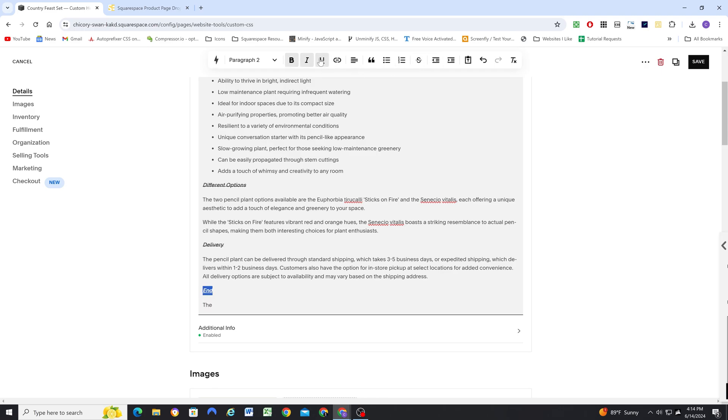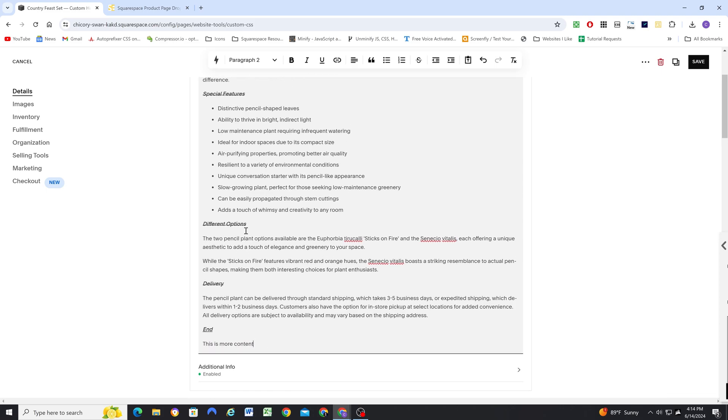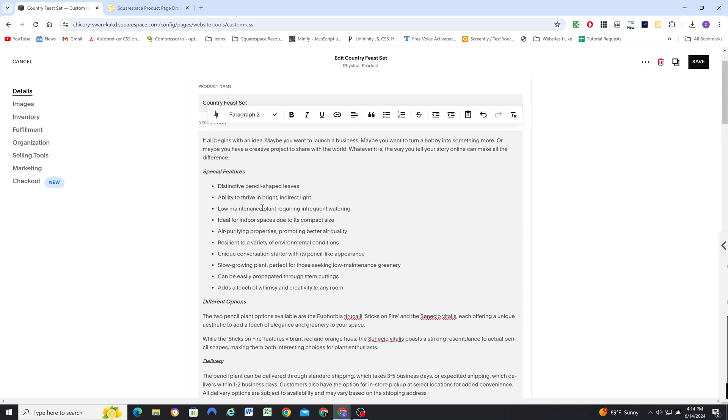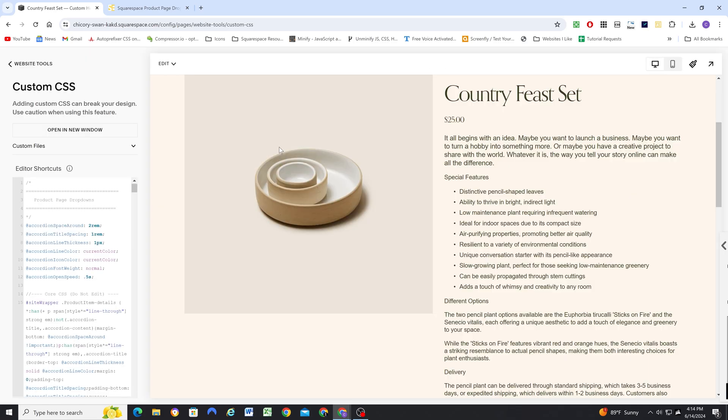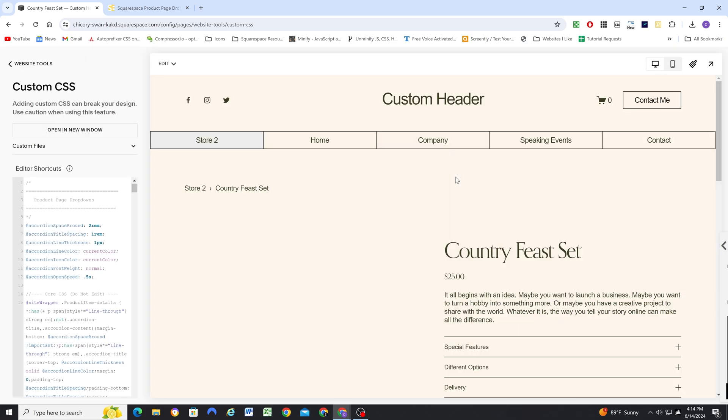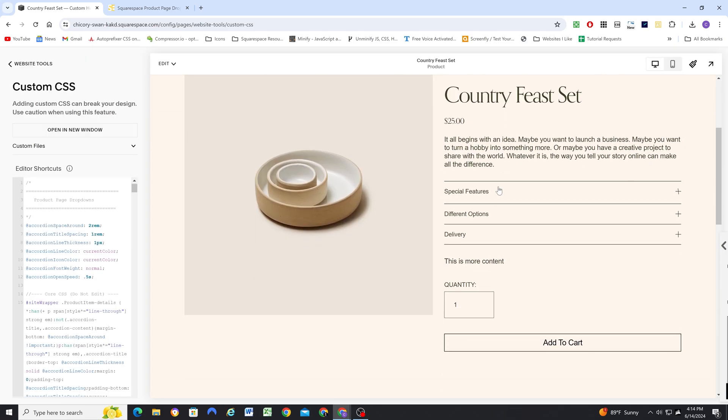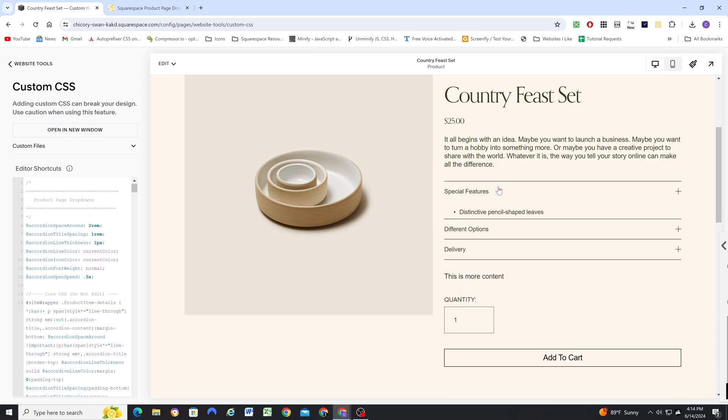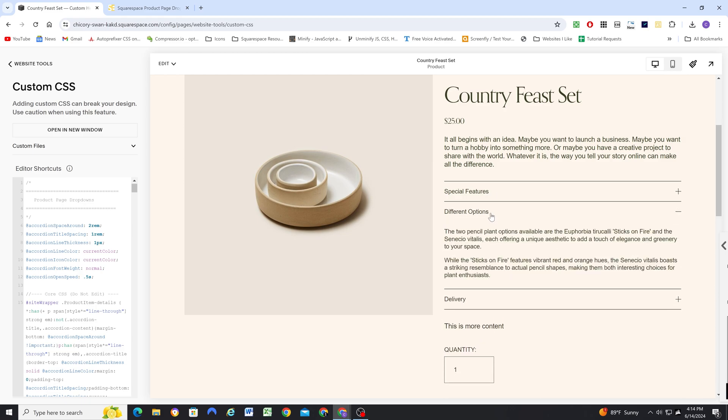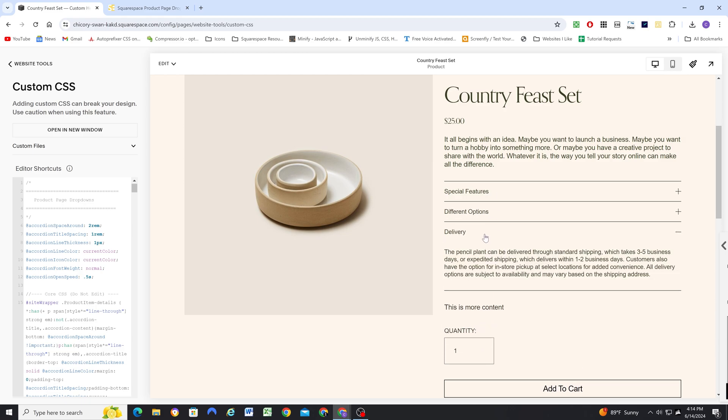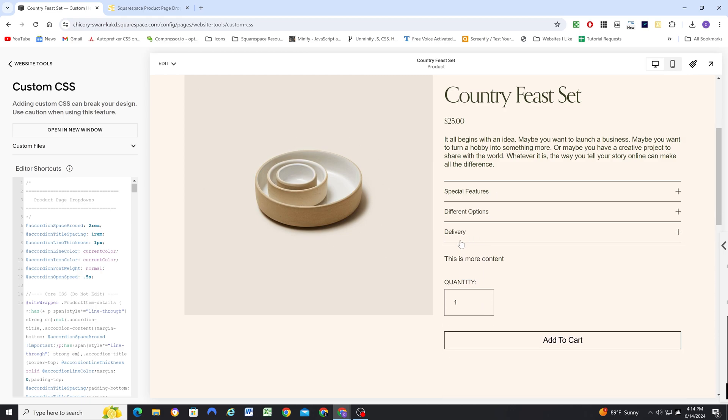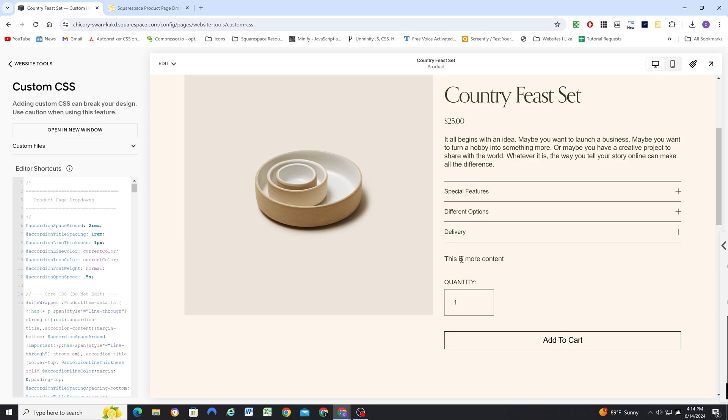So now any content that we have after the end will not be part of our dropdowns. Now I can hit save now that I've formatted this appropriately, and you can see automatically it loads into the product description dropdowns. And because we've ended our last item, it's not breaking—it's formatting appropriately with this extra content down here showing up as normal.